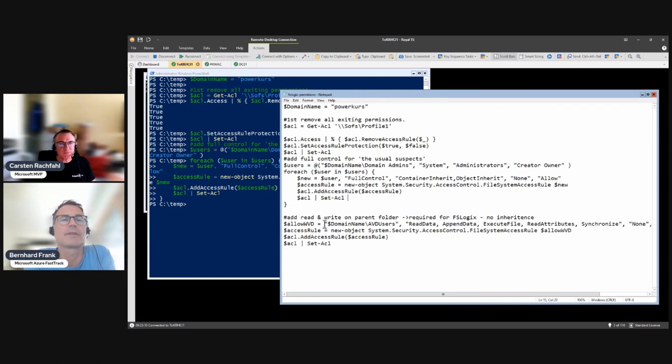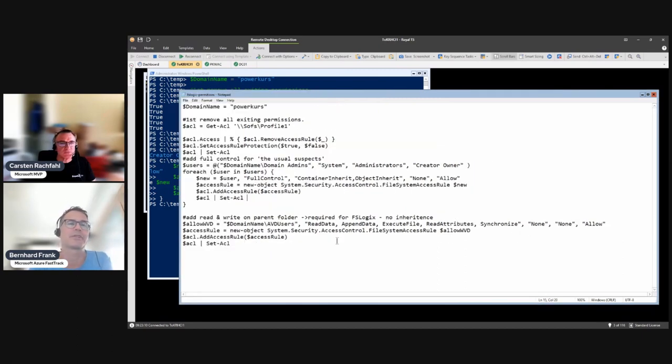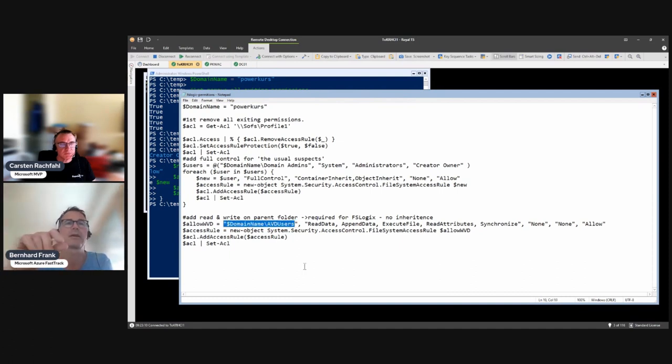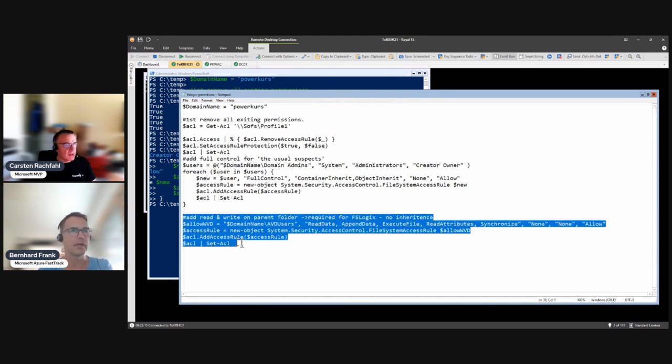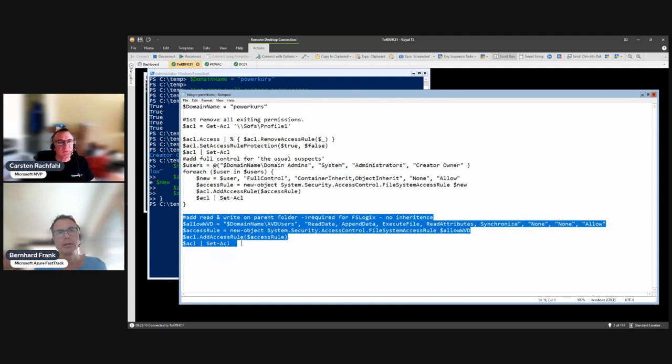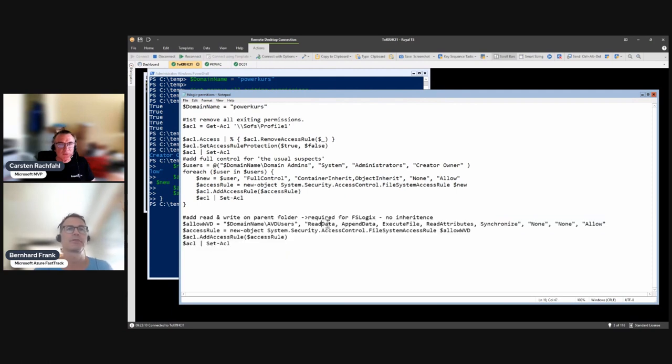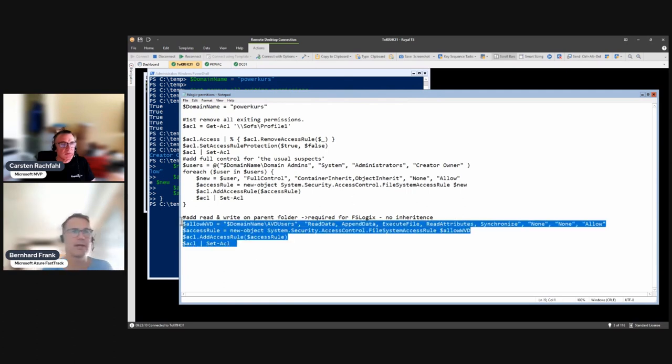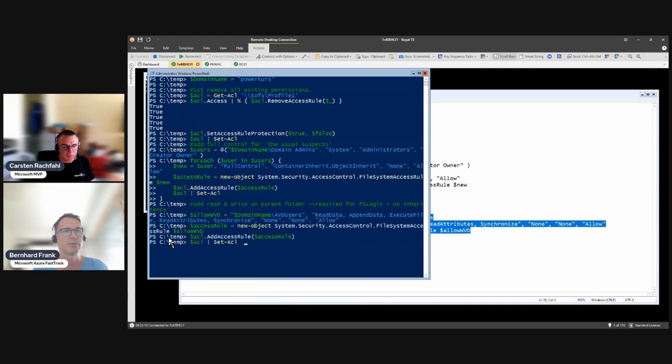The next part is for the interesting FSLogix part, which is we have a group with all the AVD users which is called AVD users. So instead of giving the accounts or the users individual access, we are putting them into a group. Then we do the same, but these permissions are really sort of restricted. You could see that you do have some permissions, especially read permissions - append data, execute file. I would say let's run it and maybe then afterwards we have a look at how these permissions look like if you open up File Explorer and go into the NTFS settings.